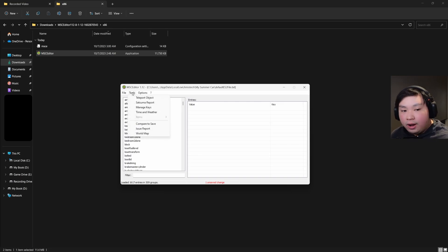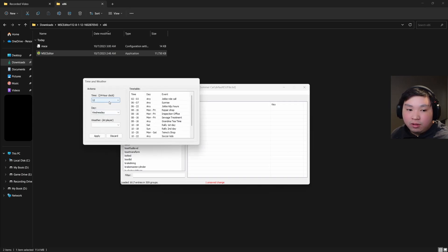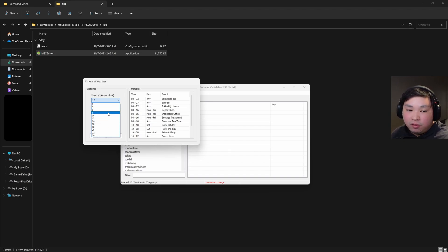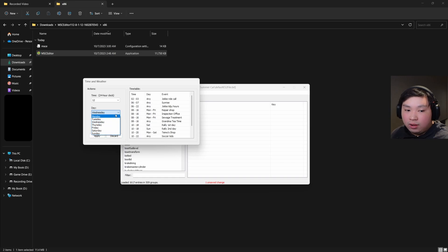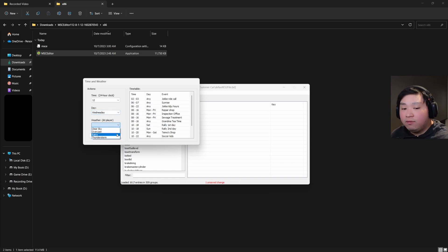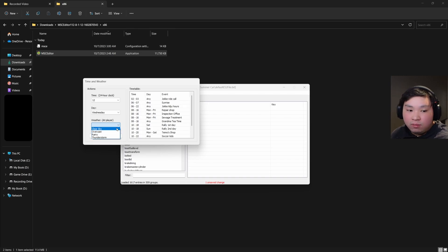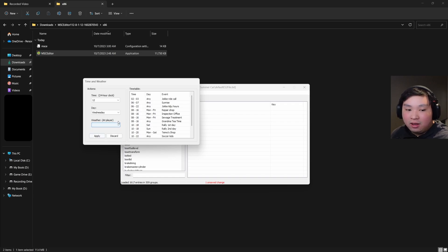After that, head down to the Times and Weather tab. You can see the time displayed on a 24-hour clock. You can simply change the time here, and change the day as well. You can also change the weather, though I've never had much luck with that — it doesn't seem to work that well. You're welcome to explore it, but I haven't used it reliably.